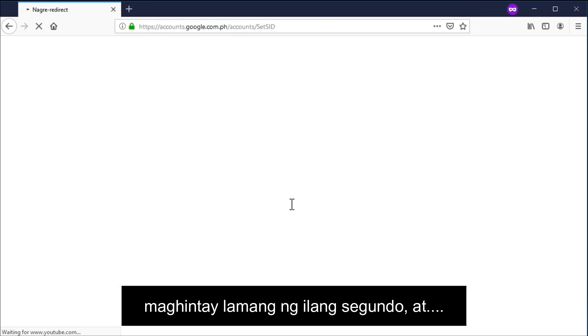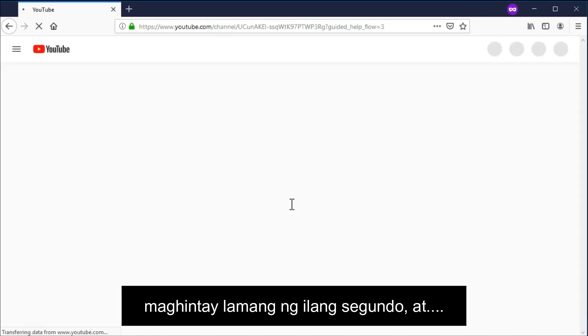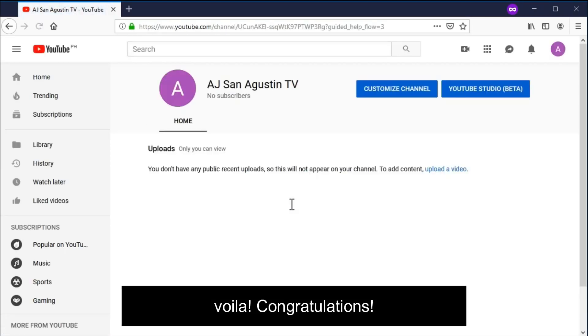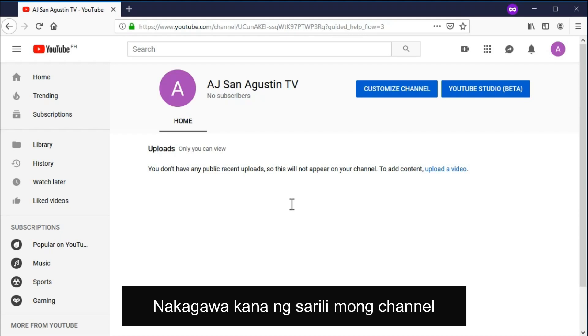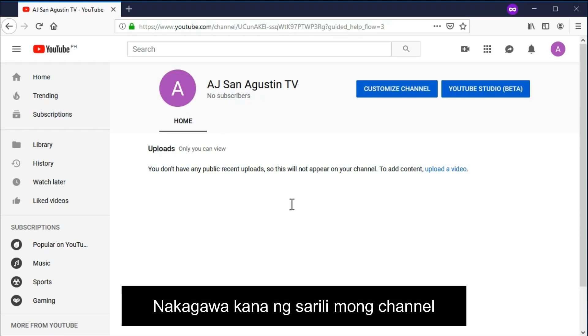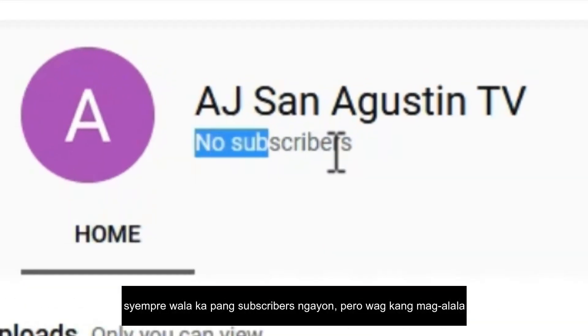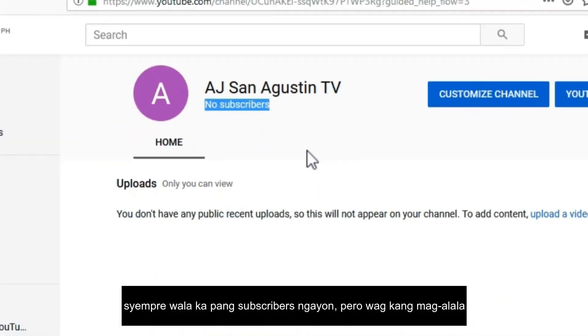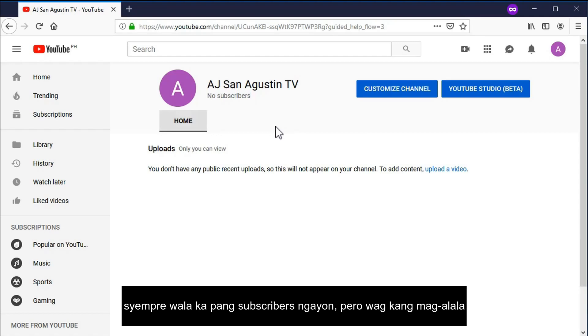Just wait for a few seconds and voila — congratulations, you just created your own YouTube channel! Of course you have no subscribers yet, but don't worry.